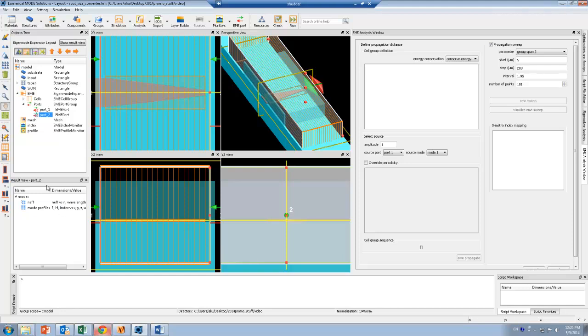I've also added a profile monitor here, which is in the white plane. This is going to allow me to see the change in the field profile as the silicon waveguide mode gets converted slowly into the larger polymer mode.